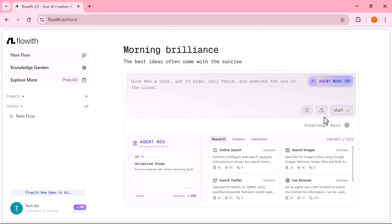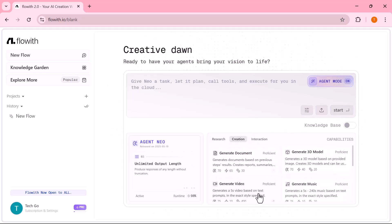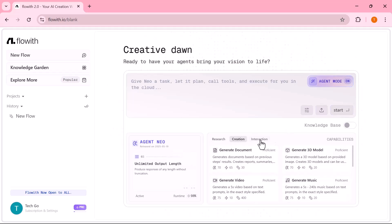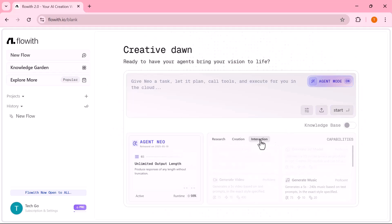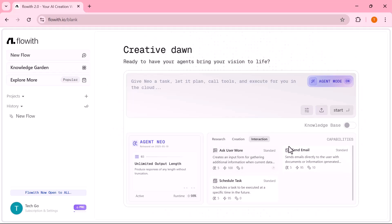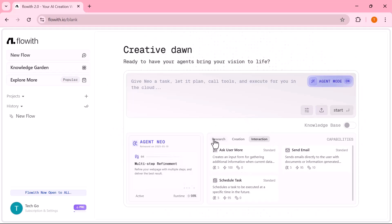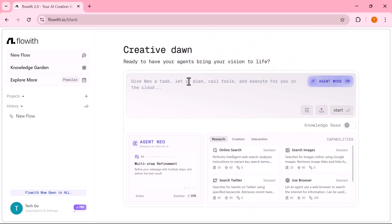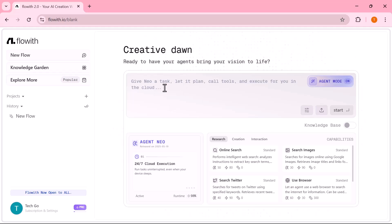In this video, I'll walk you through how that simple process turns into full websites, business workflows, creative content and more. We'll go through real-world demos, show the step-by-step canvas interface and highlight what makes Flowit Neo stand out from every other AI agent on the market. Let's dive in.